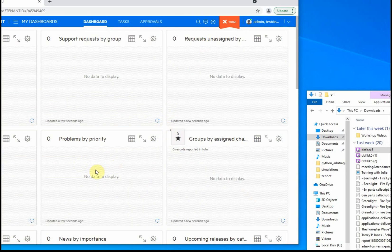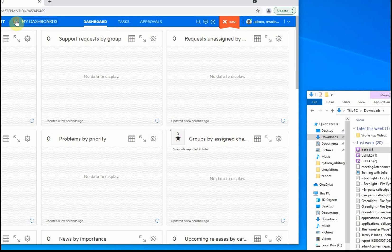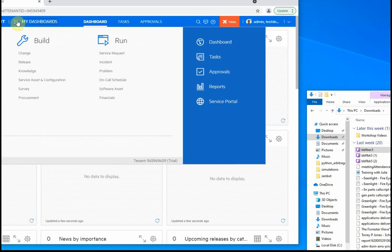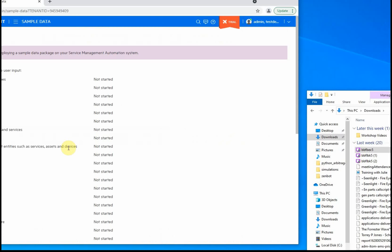Once here, you'll see an empty dashboard with no data displayed because there is no sample data. We're going to go up to the mega menu, go to administration, and under the utility section, we're going to go to sample data.